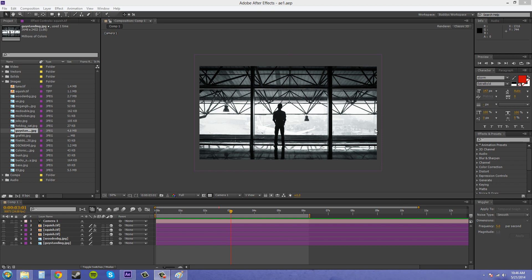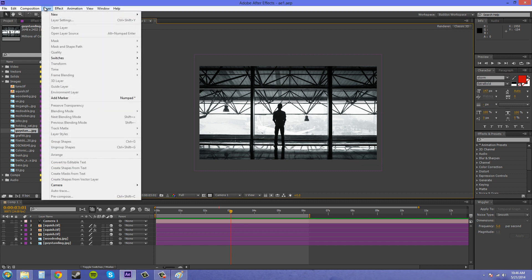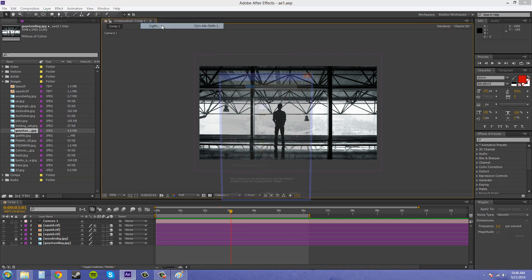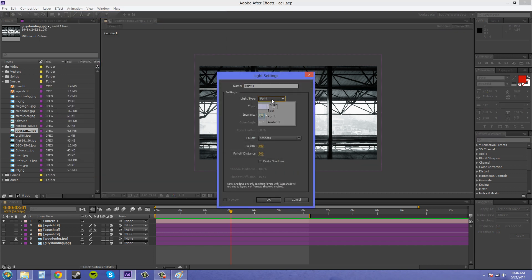So first of all, I'm just going to bring up a light in here, and we're going to change the light type to parallel.